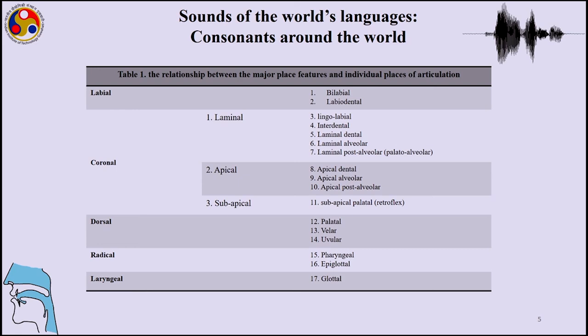Among laminal sounds we can have linguolabial, interdental, laminal dental, laminal alveolar, and laminal post-alveolar. Among apical sounds we have apical dental, apical alveolar, apical post-alveolar, and subapical retroflex sounds. Among dorsal sounds we have palatal, velar, and uvular. In radical sounds we have pharyngeal and epiglottal, and in the laryngeal sounds we have glottal stops.